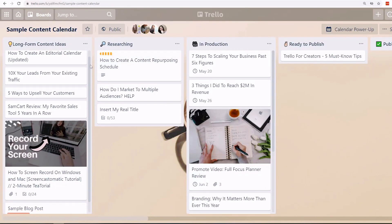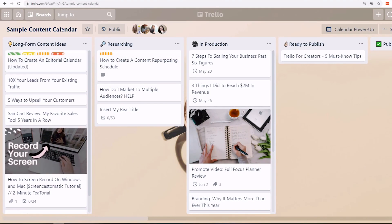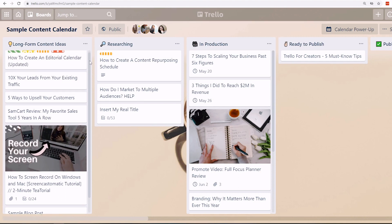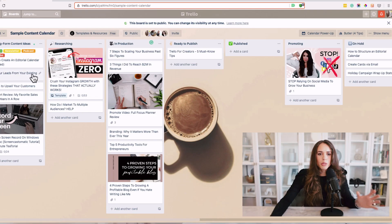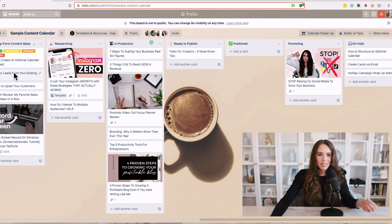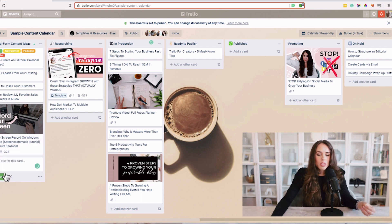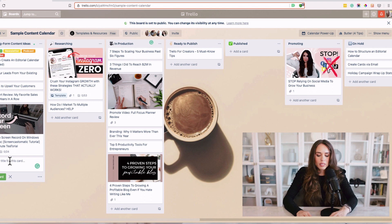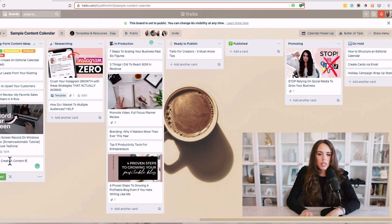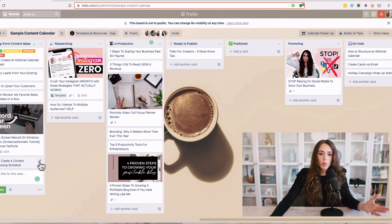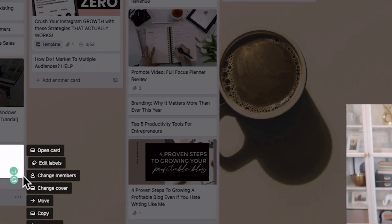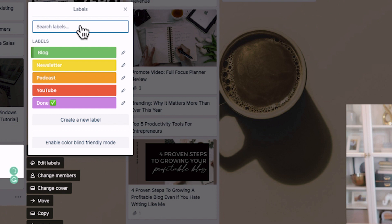Going back to our Trello board, I want to show you how you can set this up. The first thing you're going to do is look at your ideas and just brainstorm. There is no right or wrong answer in this process — all you want to do is write ideas down. To create a new card, I have this awesome idea for how to create a content repurposing schedule, and that's going to be published in one of your long form content platforms.